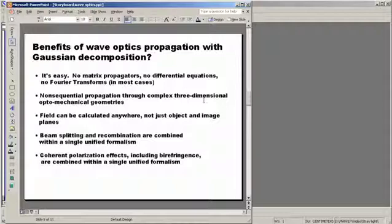Secondly, all of the non-sequential propagation ideas and methodology associated with ASAP carry over directly into our fully three-dimensional wave optics calculation. Because we're just tracing rays, everything that we do with tracing rays can be duplicated in wave optics. We don't have to tell ASAP what order the optical components come in. ASAP knows what order they come in because it's tracing rays through the optical system.